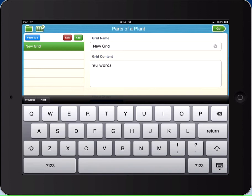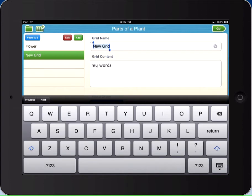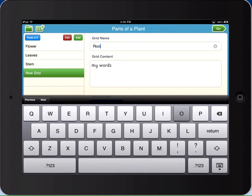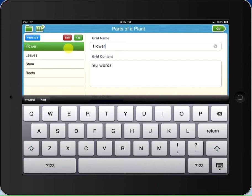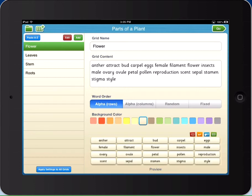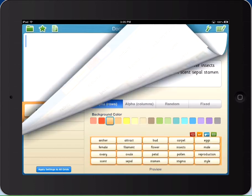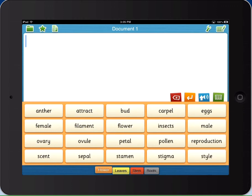For word banks with topic tabs, create your tabs. Type or paste in the words for each tab. Decide on the word order and tab color. And then your word bank is ready to use.